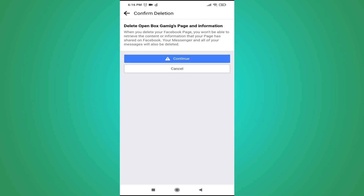A warning box will appear. When you delete your Facebook page, you won't be able to retrieve the content or information of your page. Your page will be deleted, but it takes 30 days. If you want to restore your page, you have 30 days to do so. Tap Continue to proceed with deletion.